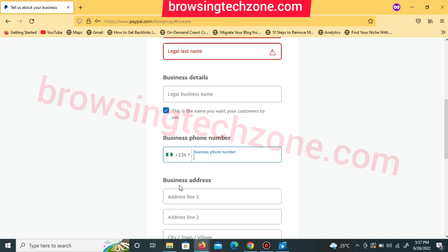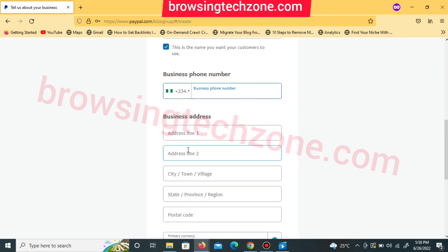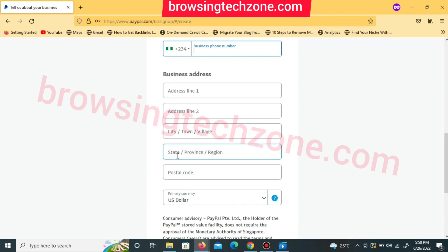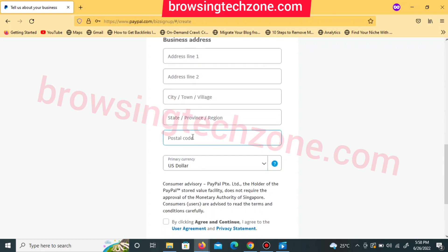With your Nigerian phone number linked, you'll be able to confirm your account and verify anything using that number. Many individuals have issues because they don't confirm their phone number during registration. After entering your phone number, input your address. Address line one is the most important; line two is optional. Fill in your city, state or province, and make sure you enter the correct postal code for your area. Leave the currency as US Dollar, then click 'Agree and Continue.'